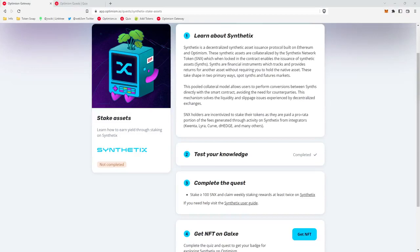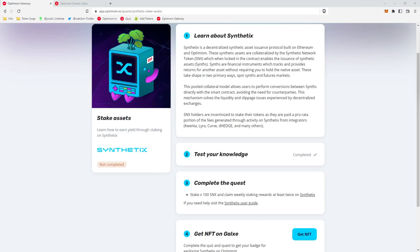What's up guys, Jay Rocky from the Web3 Experience podcast here. Today I'm going to be walking you through how to complete the Optimism quest for Synthetix, claim your free NFT, then check the price of that NFT on Quix. In the video description below, I've included a link to this quest as well as Quix so you can follow along with me.